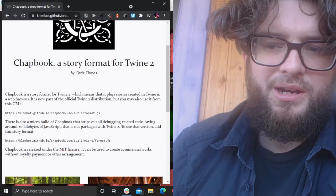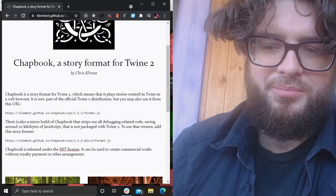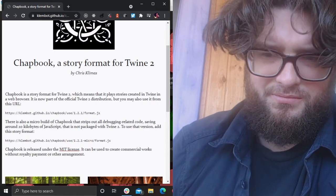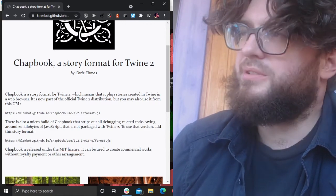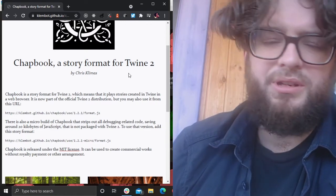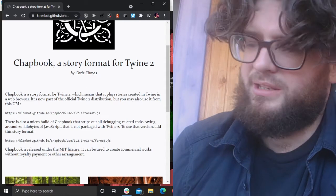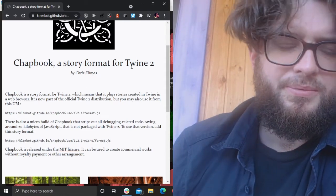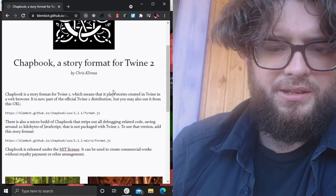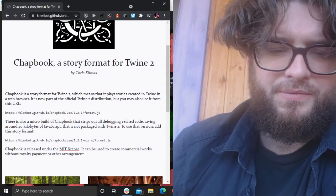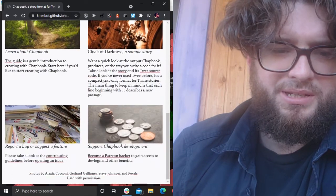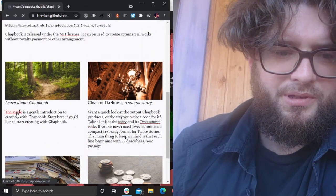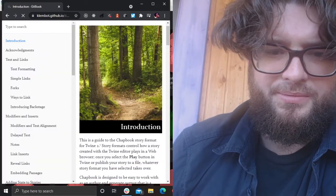If you're not aware of Twine, you can download it or you can use it in the cloud. It's an interactive fiction story engine and it's pretty simple to use, so I'll go through how to use it.